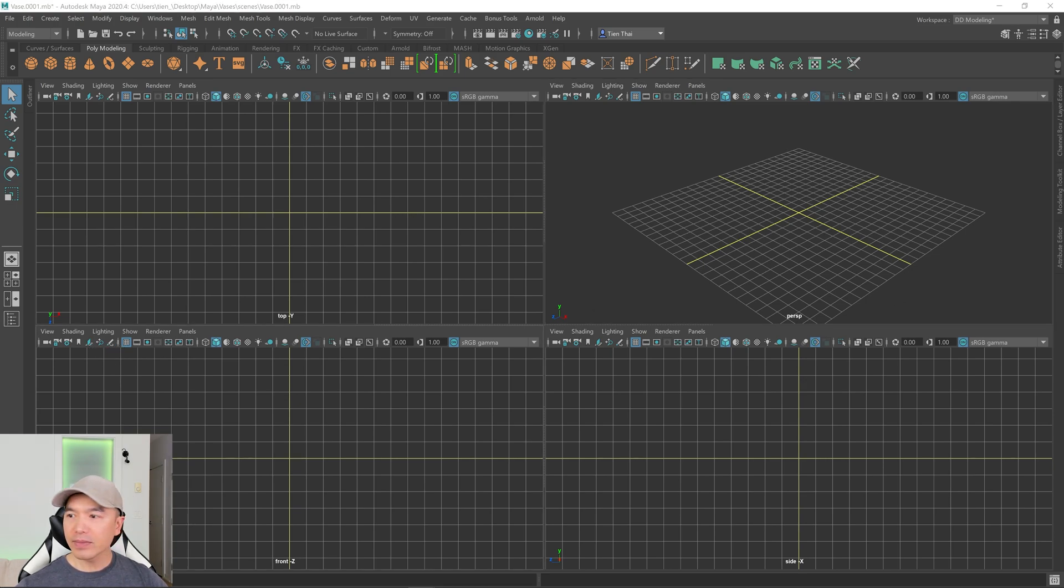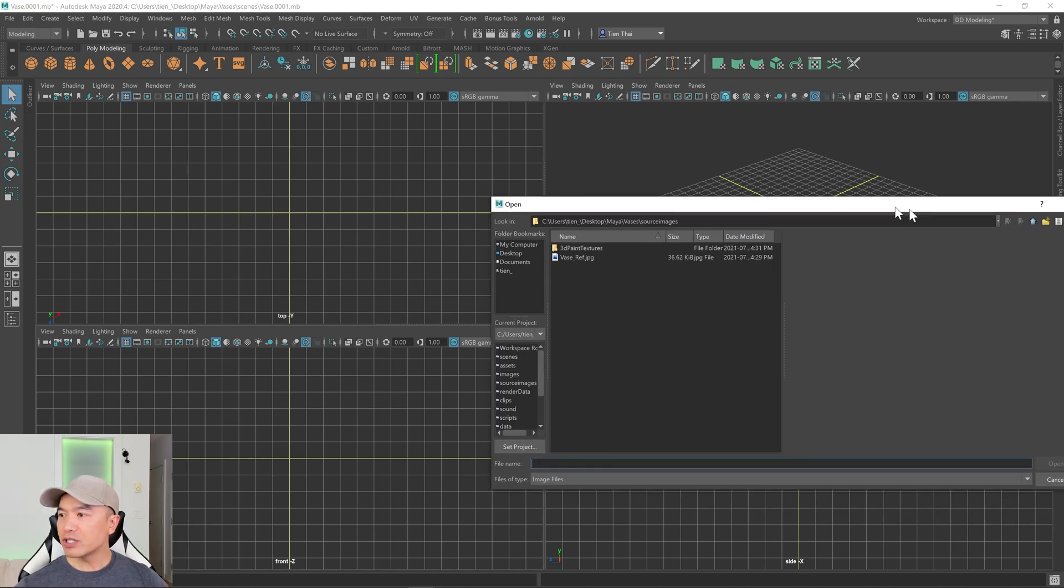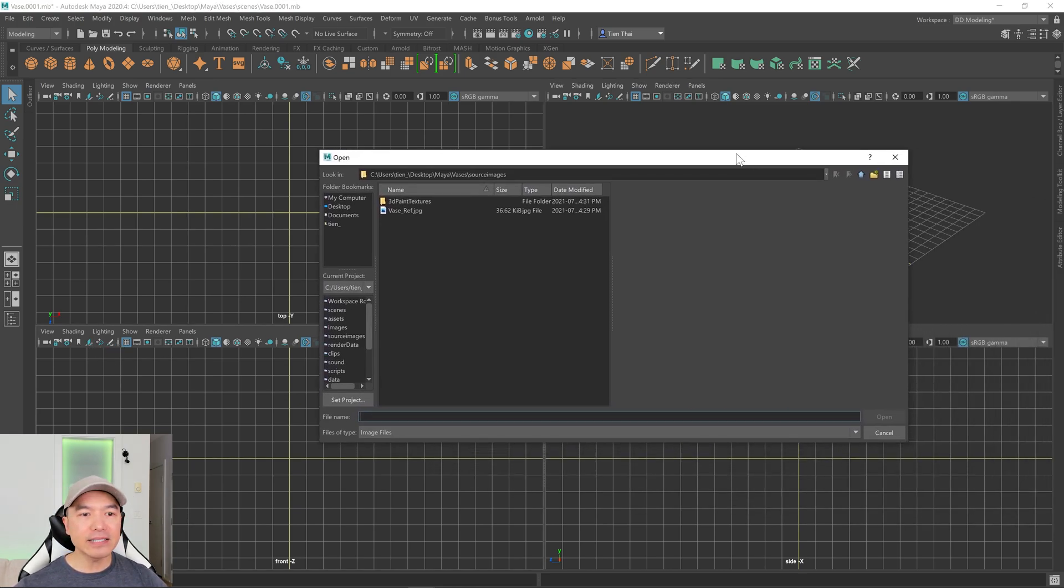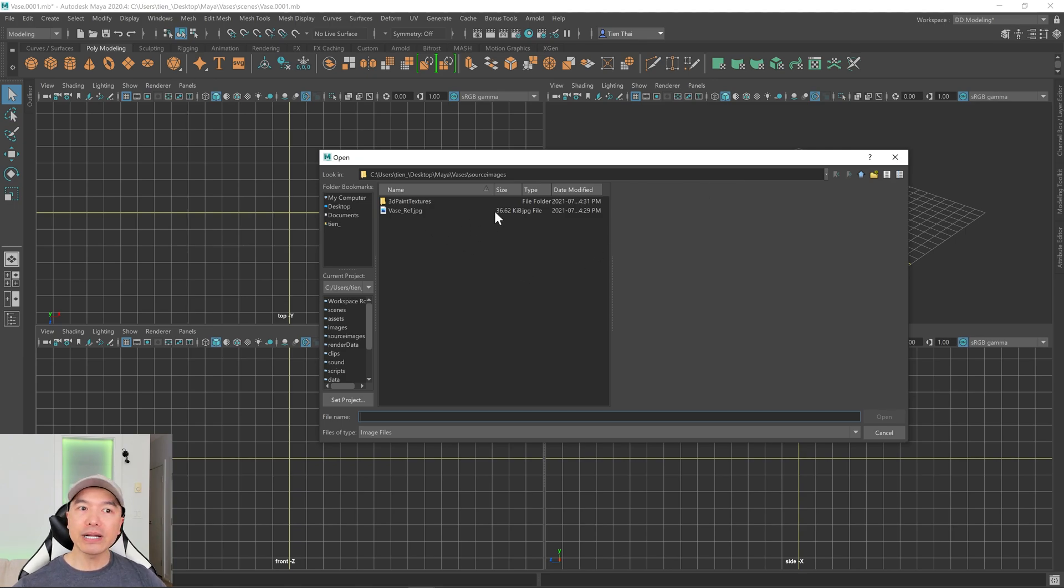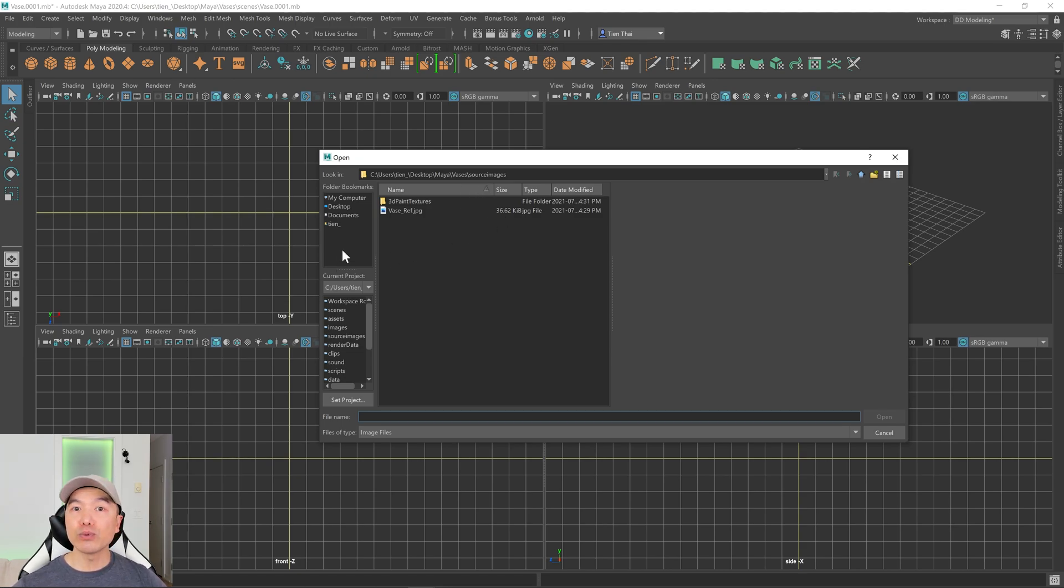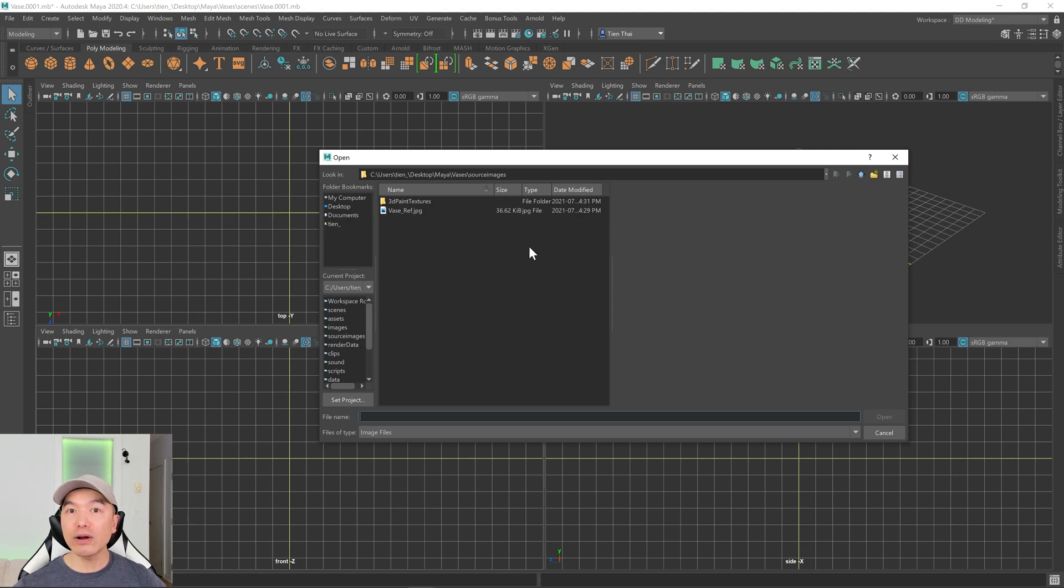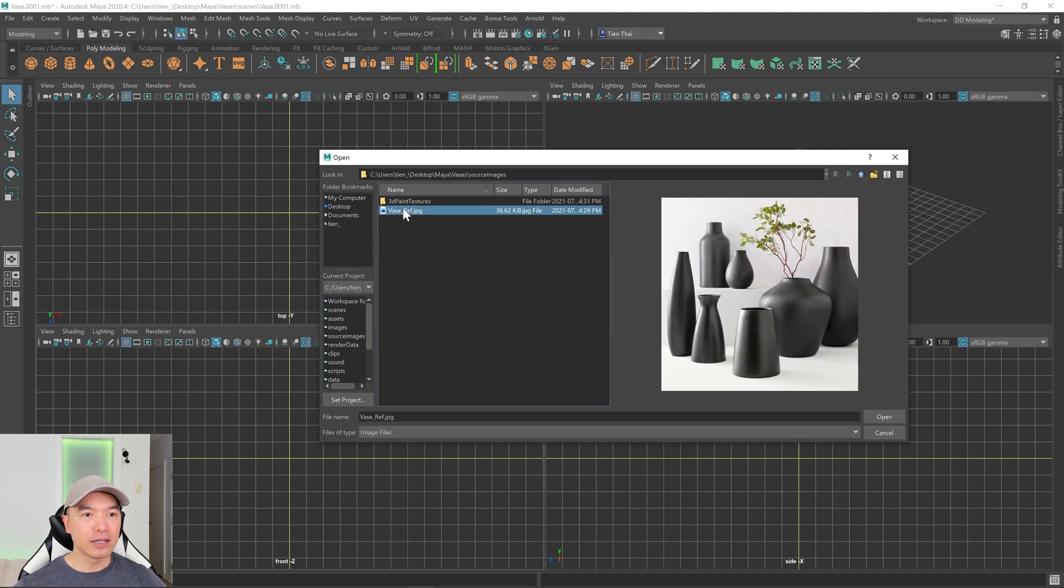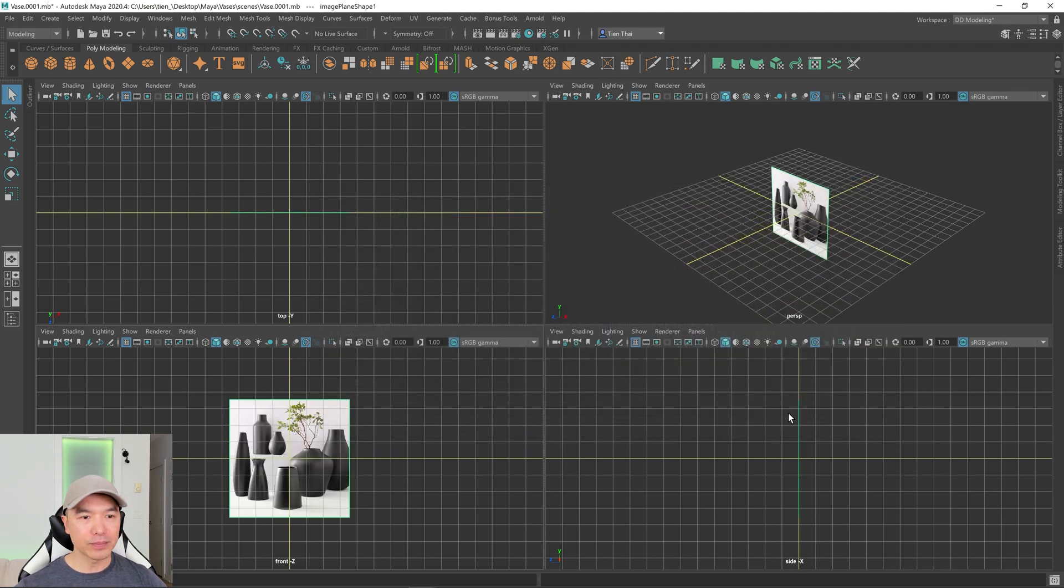Click on that and then you'll just need to navigate to where you saved your reference. I've already created a project folder called vases and it came with a bunch of subfolders, and one of the subfolders is called source images. If you put your reference in that subfolder it'll know to look there when it's looking for the reference. So I'm going to select my vase reference and click open.